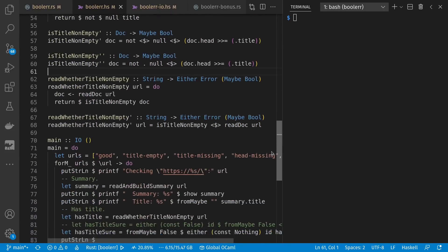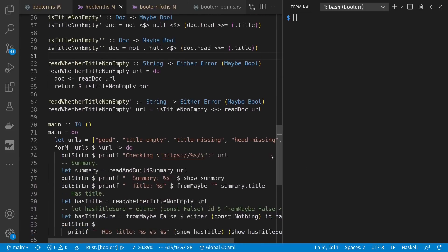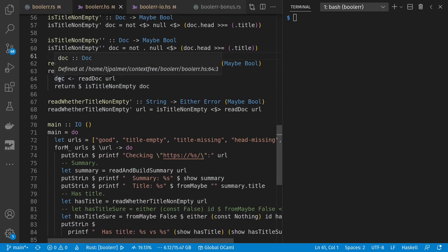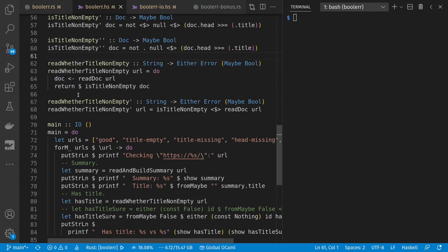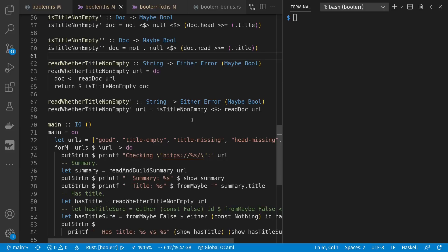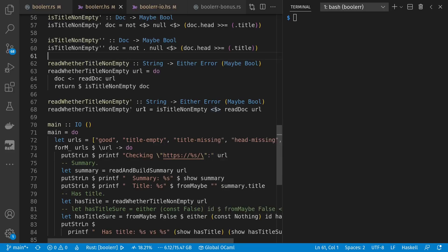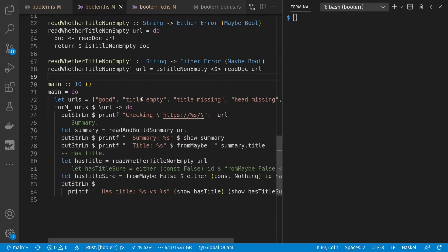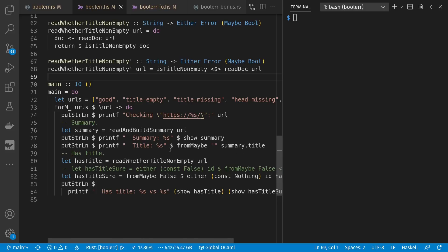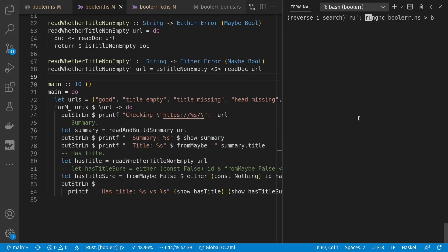And then for read whether title not empty, I can use do again, where I get the document and skip in the error case, and then return, meaning rewrap is title not empty doc. Alternatively, I could have left it wrapped and just map it through is title not empty of read doc URL with the magic angle bracket, unwrapping, rewrapping map that happens there. Then in our main loop, we have our URLs. We read and build summary, and we can coalesce the nothing cases down to an empty string. And we can read whether title not empty and show that out, or alternatively, coalesce our errors to nothings and our nothings to falses. Let's run it.